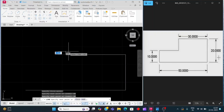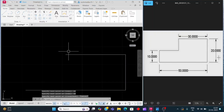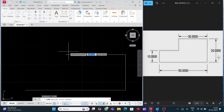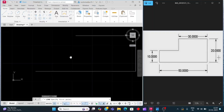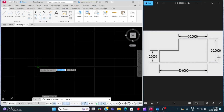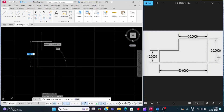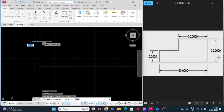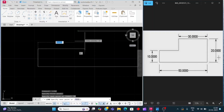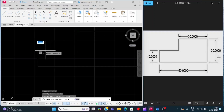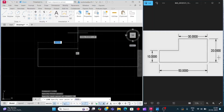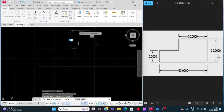Press the escape command, then press space bar again. Click on this endpoint and move the cursor above side, then 10, enter. Drag this point from here to here, and now join it here.